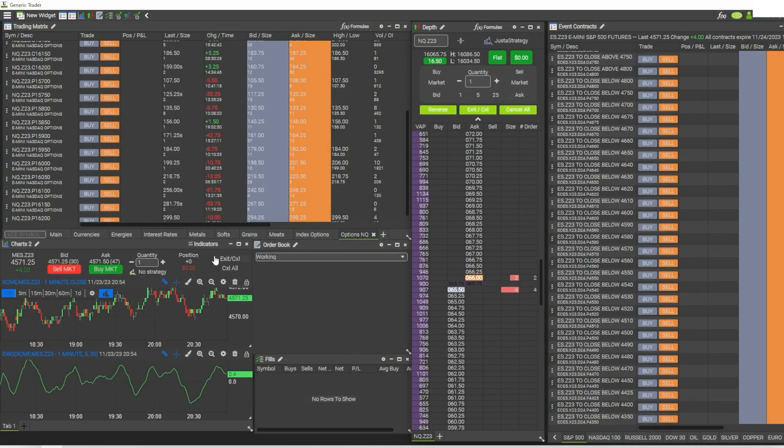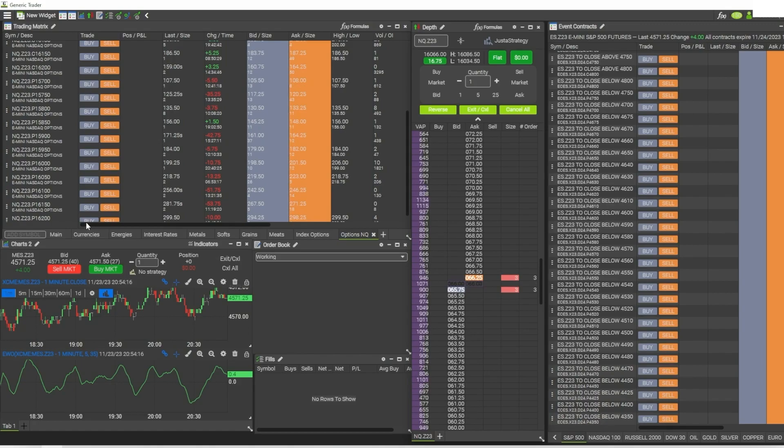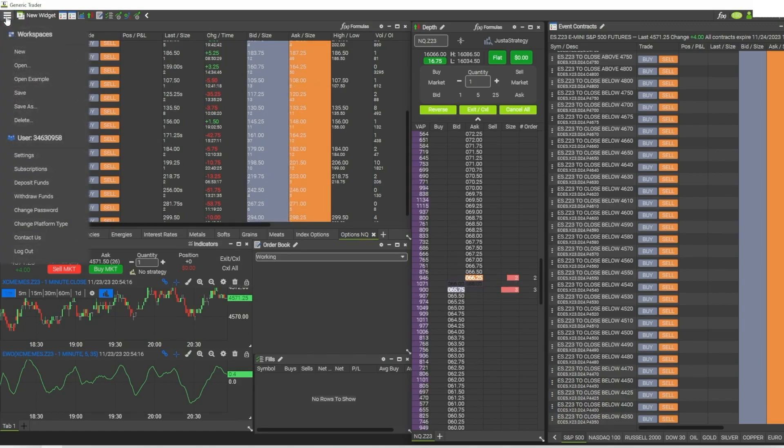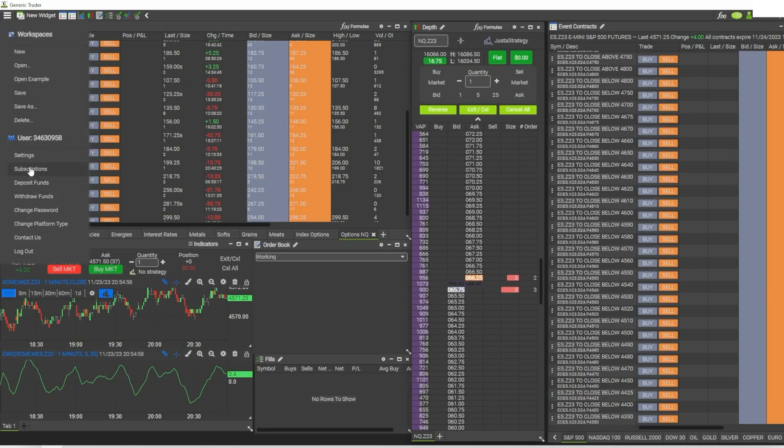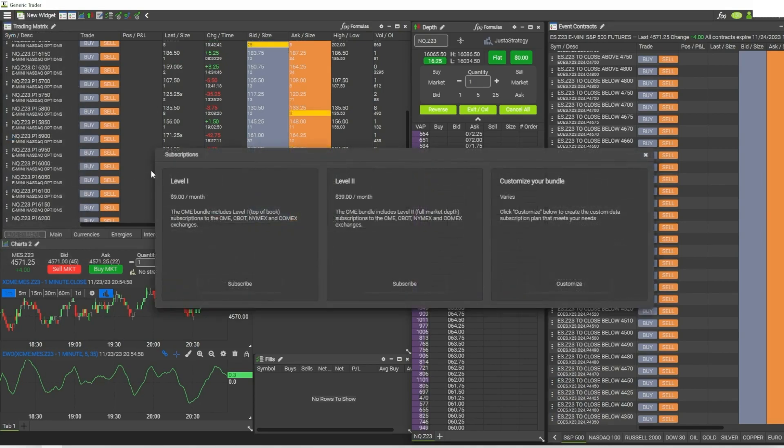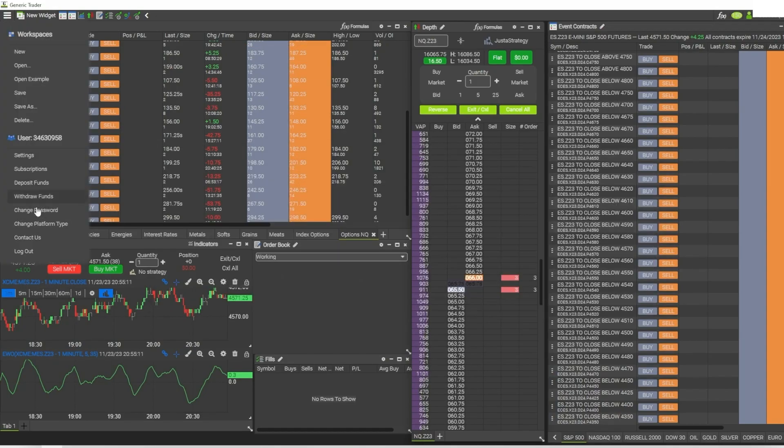Along with being customizable, I love that everything is accessible from within the platform. For instance, you are able to deposit funds and withdraw funds from within the platform. You can make changes to your account like setting your subscriptions from within the platform. You can choose whatever subscription that you want from there, and of course you can do things like change your password.